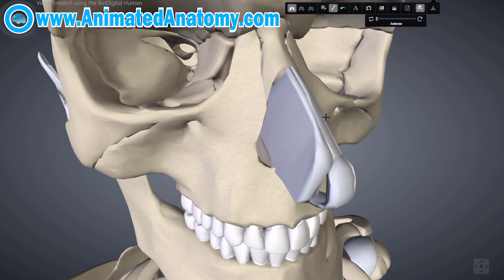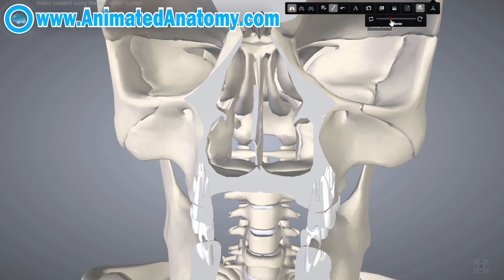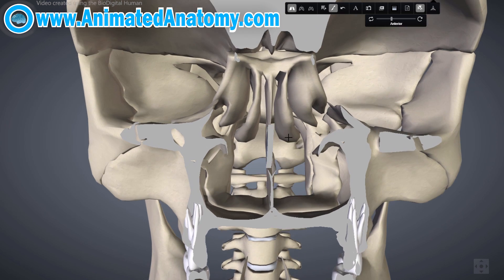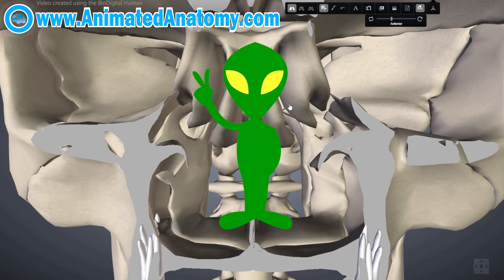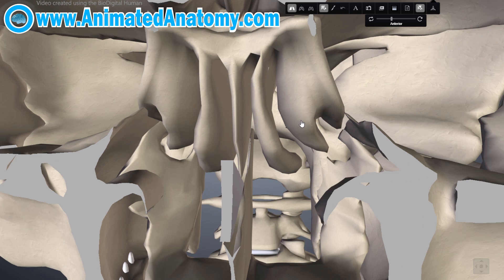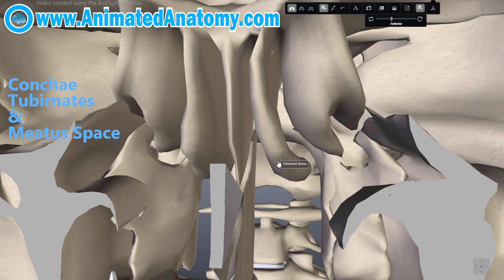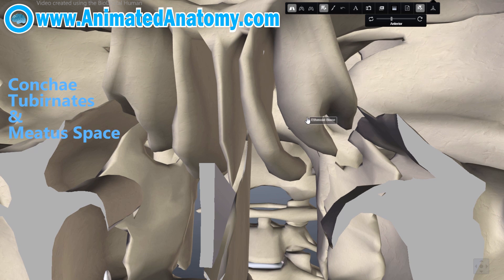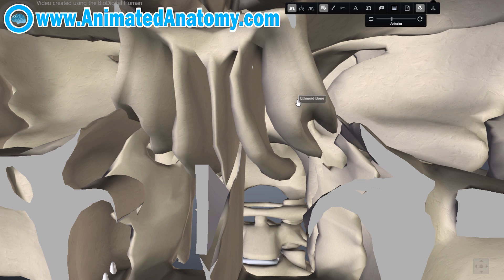Before I explain the nose job, I want to show some remaining structures by creating a frontal section of these bones. Here you can see these structures — they look like bags, or even aliens — and that's the conchae. You have the superior, middle, and inferior conchae, which are the bony frame of the turbinates. The turbinates have meatus spaces between them — the superior, middle, and inferior meatus.